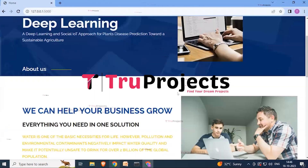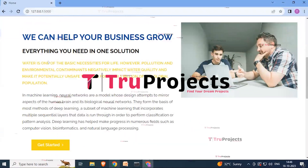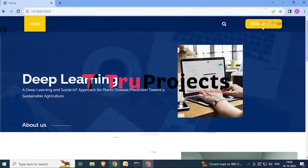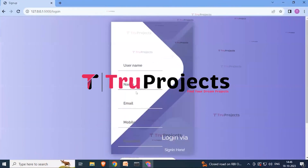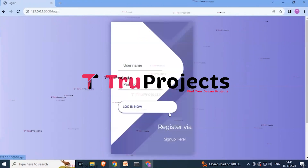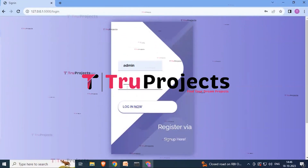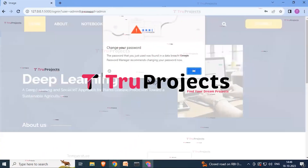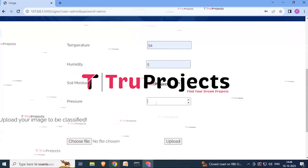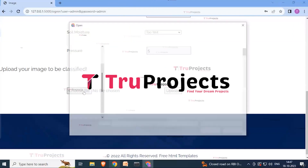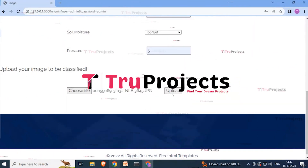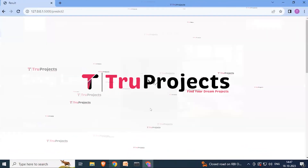The home page for the deep learning application is displayed, showing information about the service, including machine learning, IoT sensors, and notebooks. Clicking the sign-up button allows you to enter your full name, email or phone number, and a password for registration. After registering, click sign-in, enter your username and password, and click the login button. You then enter temperature, humidity, soil moisture, and pressure values, and upload a plant leaf image using the 'Choose File' button.